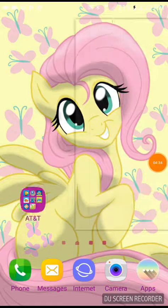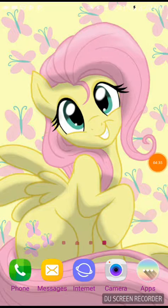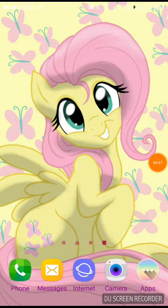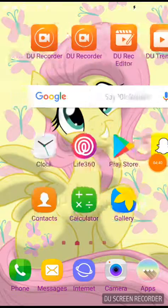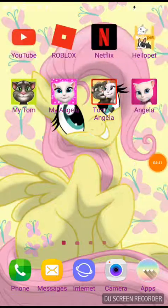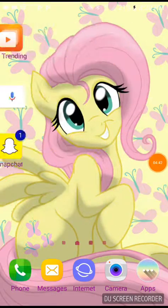Also, I have a Fluttershy background. If you like, or if you love MLP, I love her. Fluttershy is my favorite.